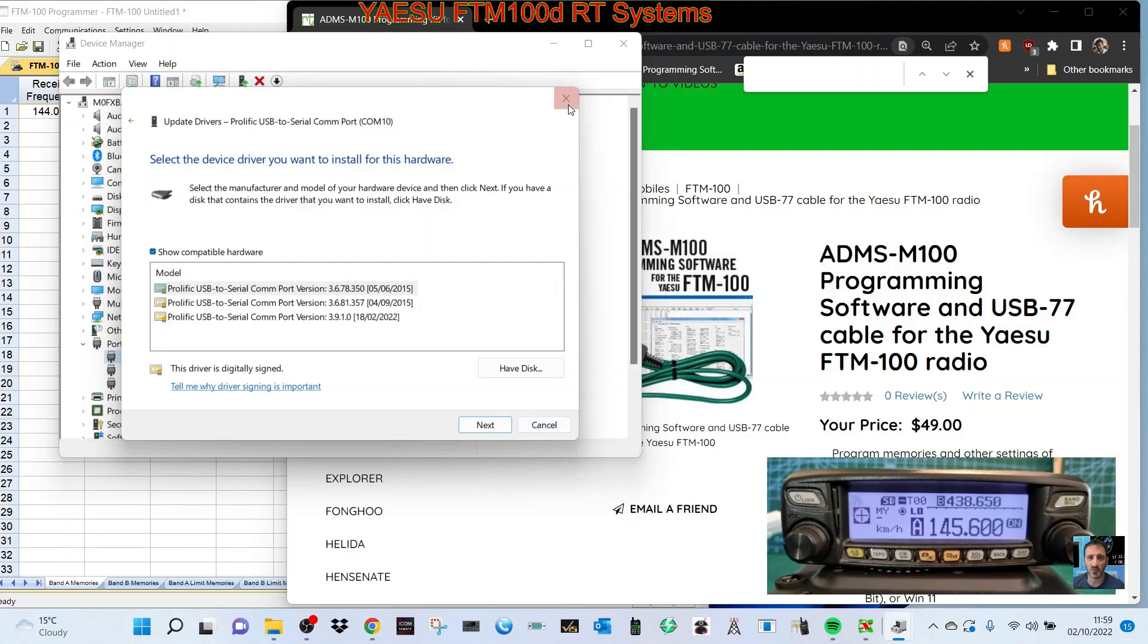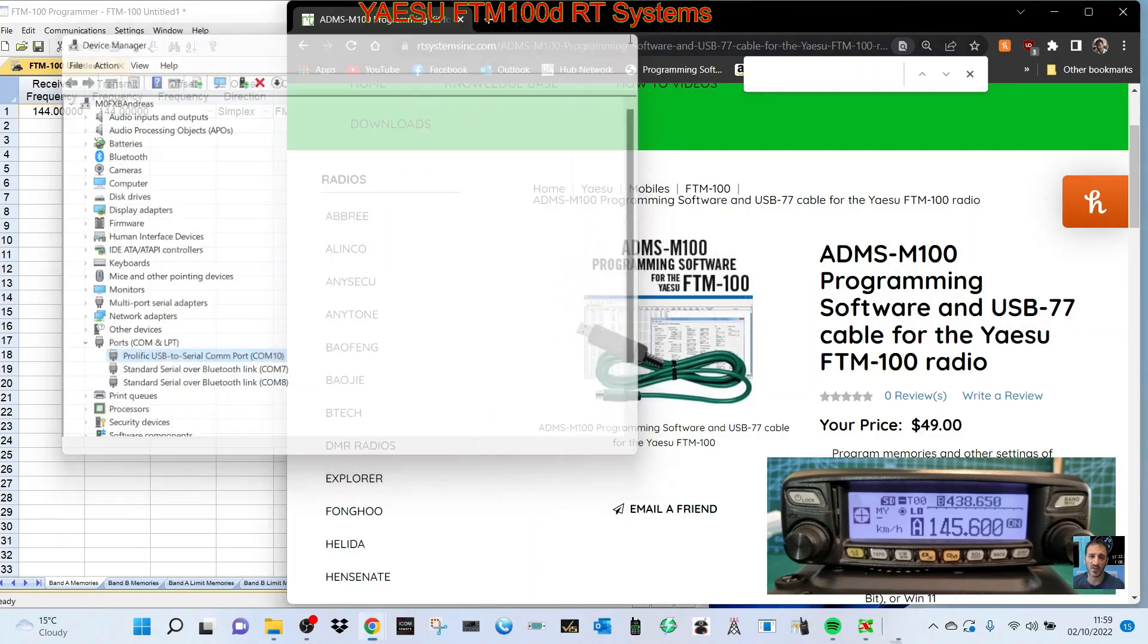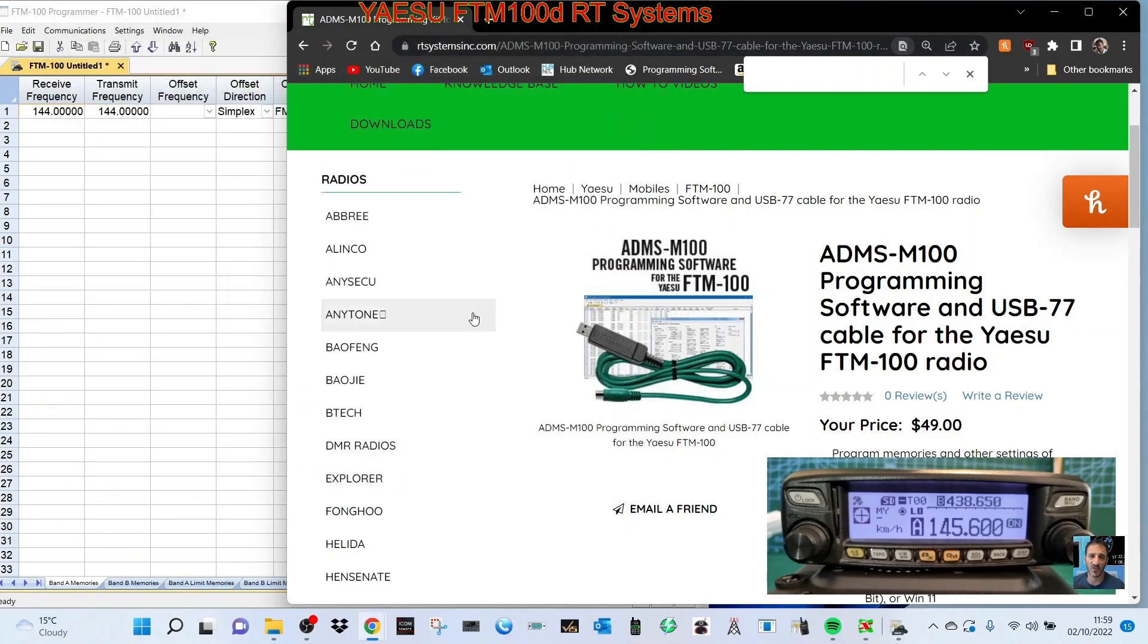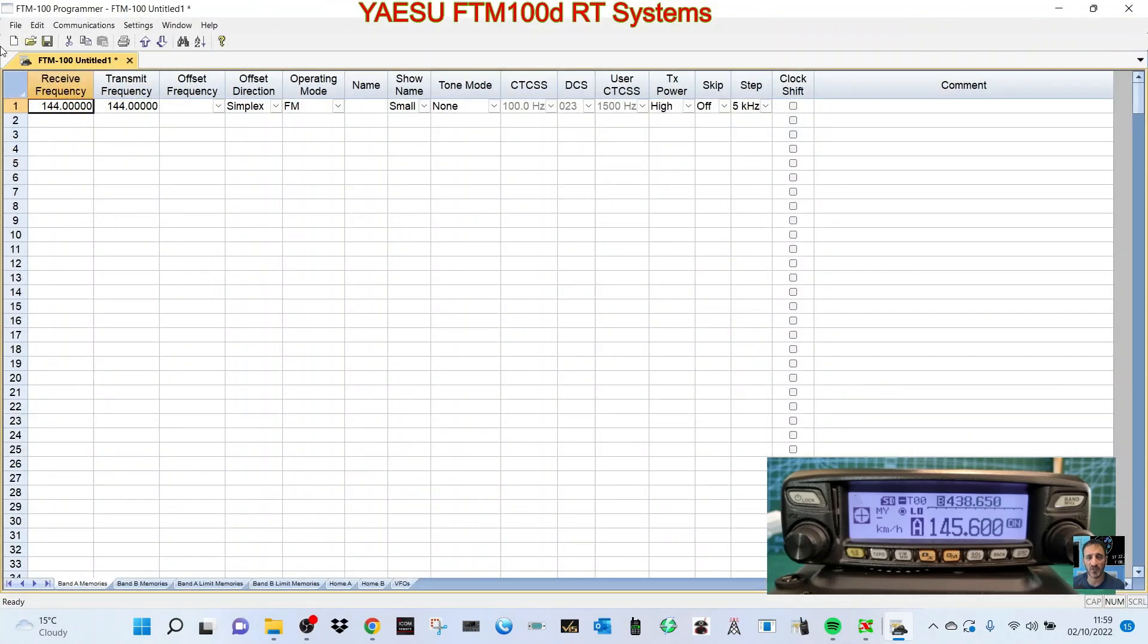Don't let Yaesu tell you that you need to buy a new cable because you don't. So we're gonna follow the instructions here. When they send you the software, they send you a special serial number and you add your email to that, and then you download it.